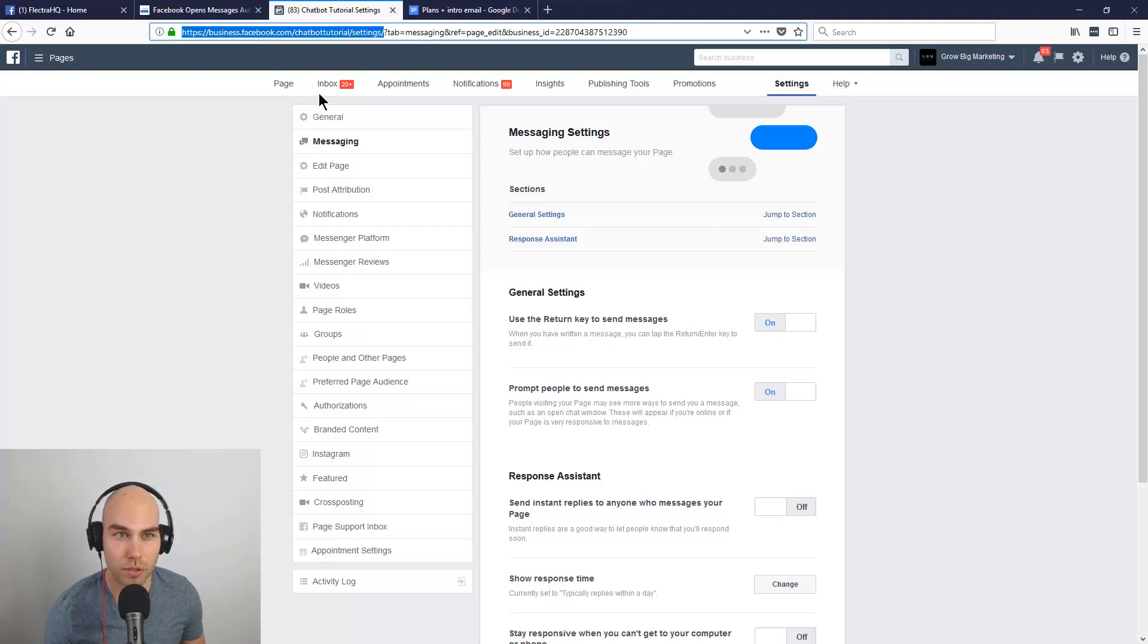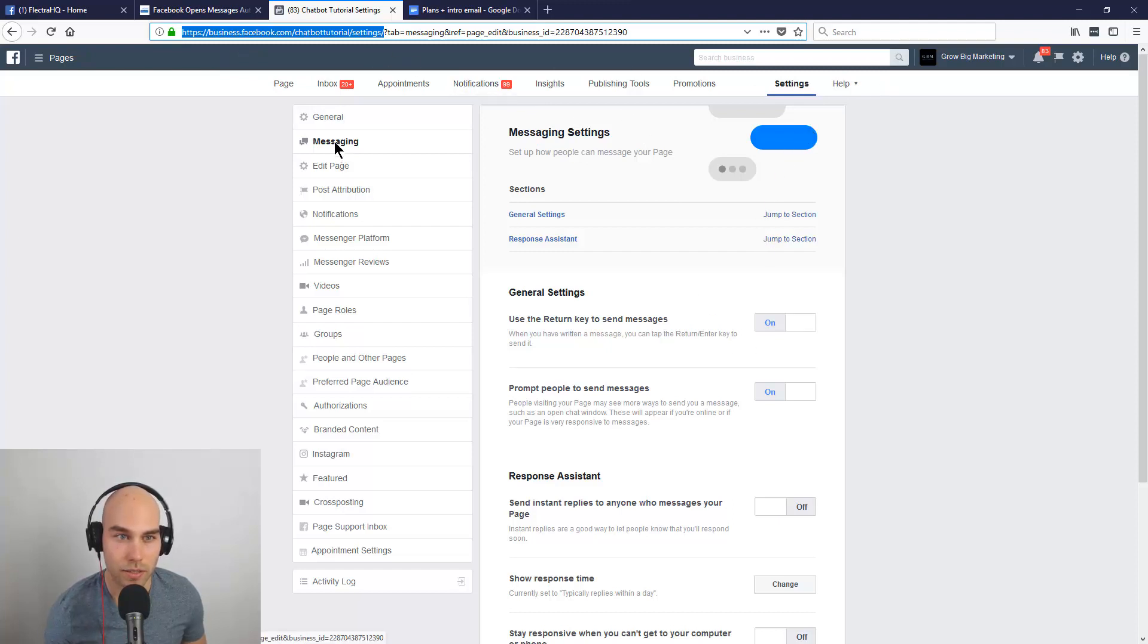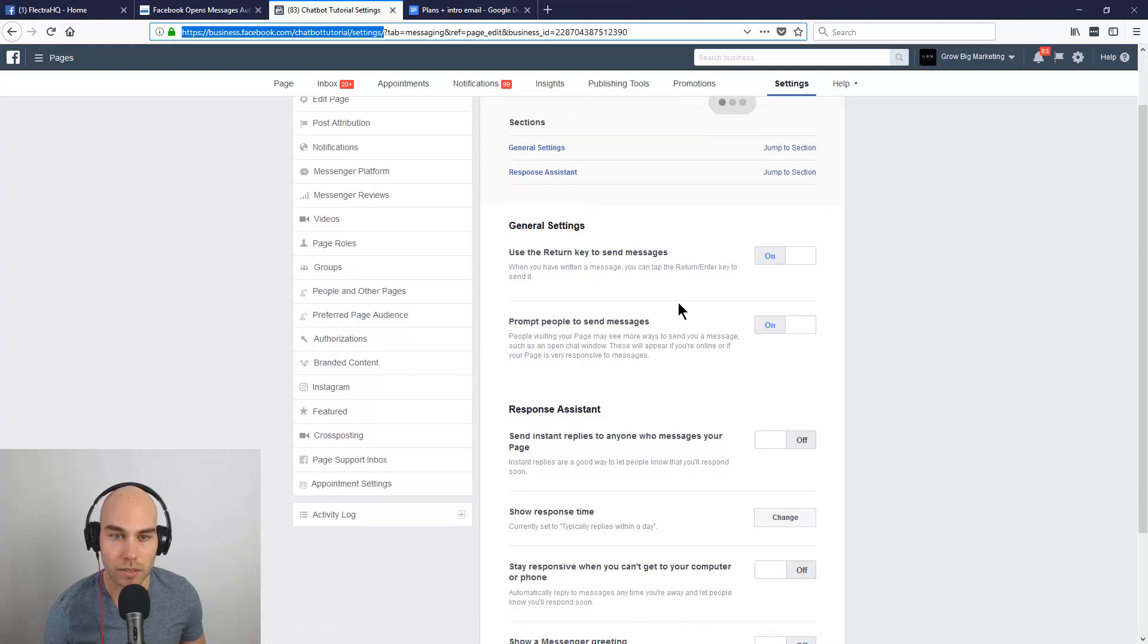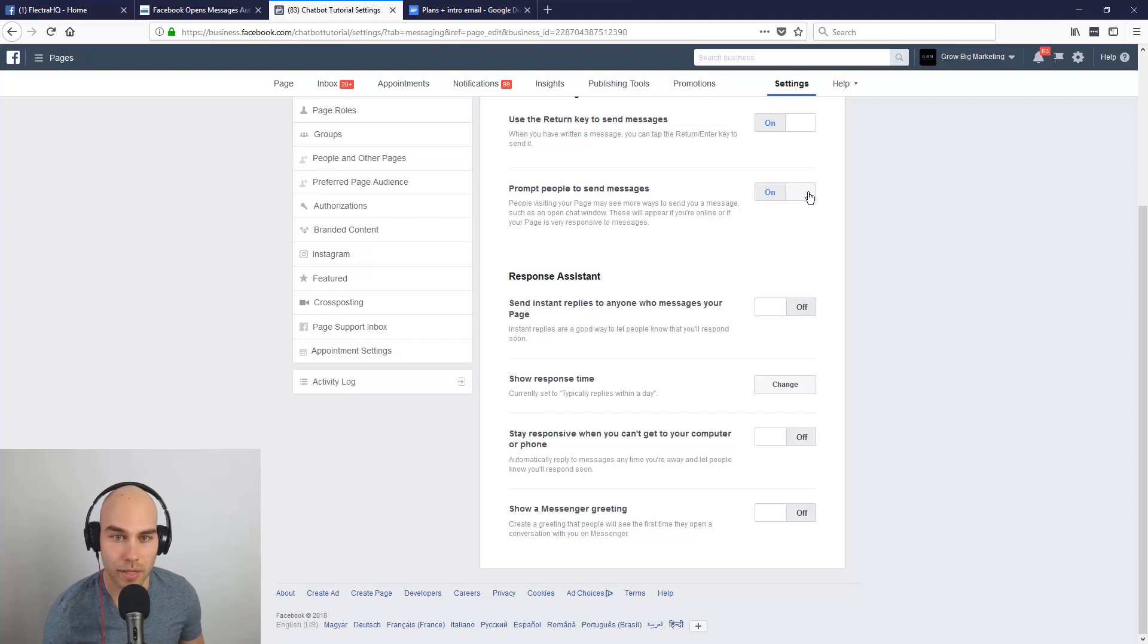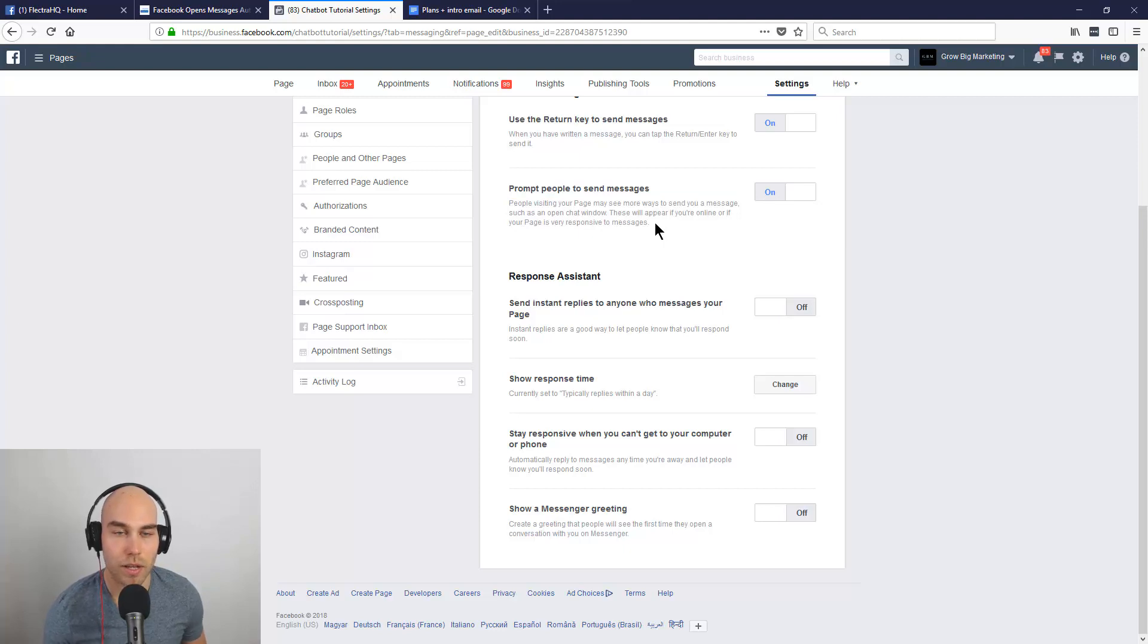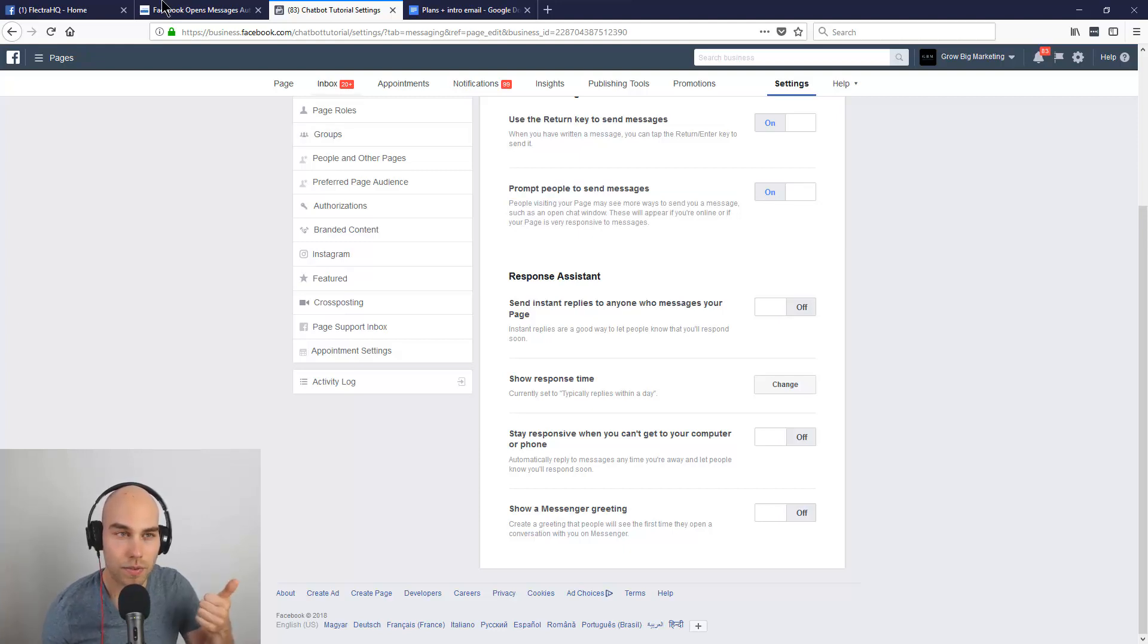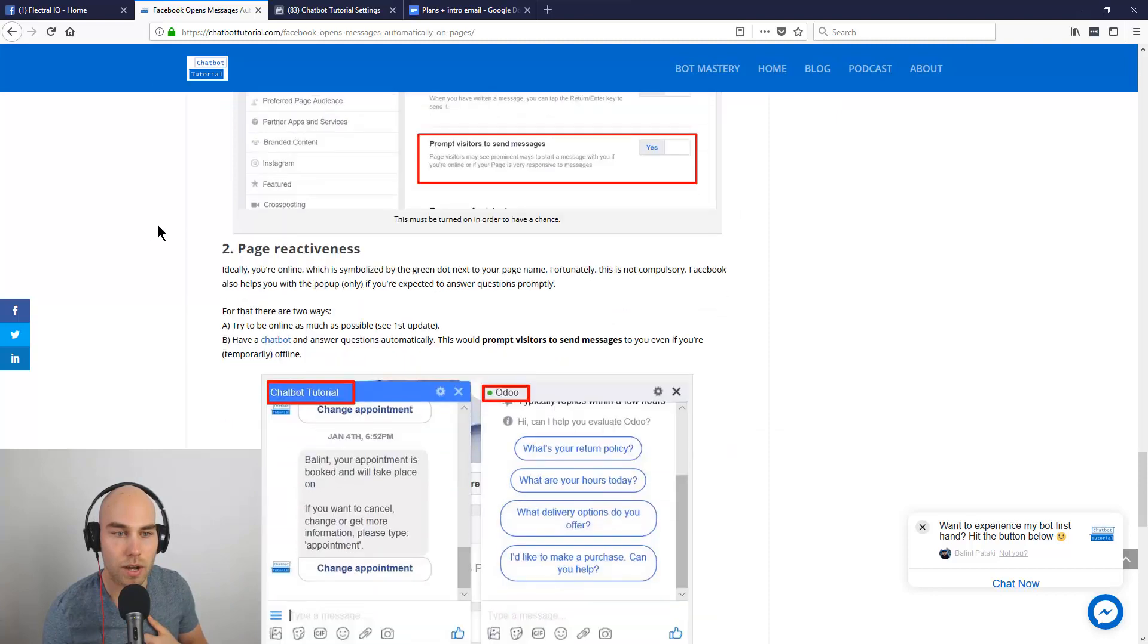You are in the Business Manager, or you can just manage your page if you don't have the Business Manager here. Under Settings, the second option is Messaging. Here, 'Prompt people to send messages' - this has to be on. Facebook also explains how that works. This is one of the things.